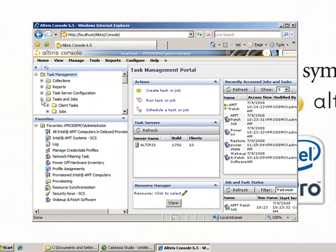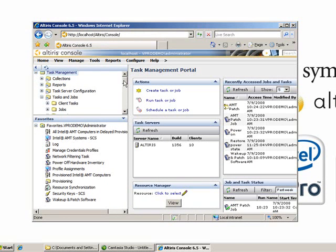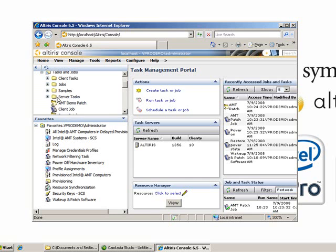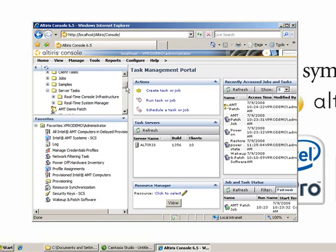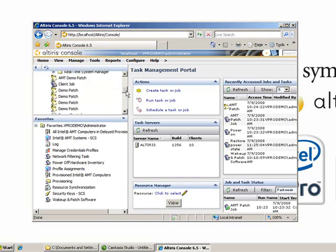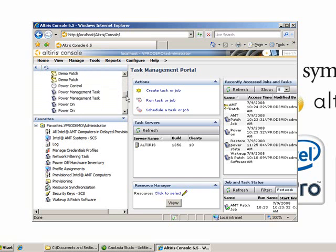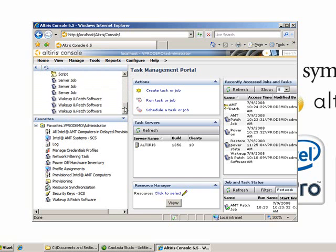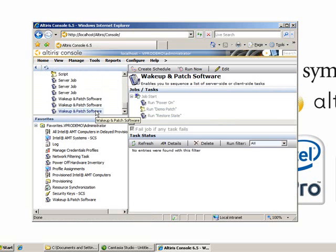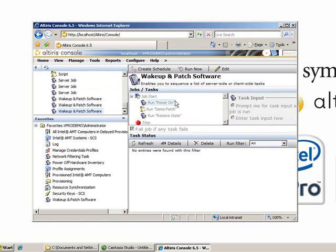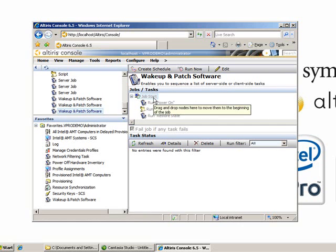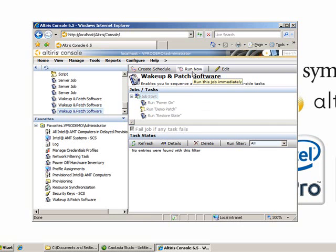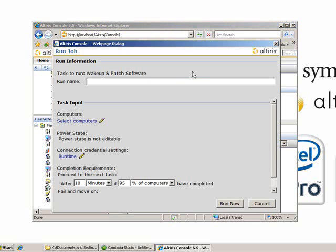You're going to have to go back to Manage and then Tasks. Then go to the Tasks and Job folder, scroll down a little bit, and select Server Tasks. Select whatever job you want to run. In this case, it will be the Wake Up and Patch Software. Then select the computer and basically select whatever clients you want to run this job on.